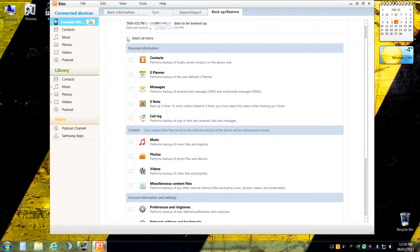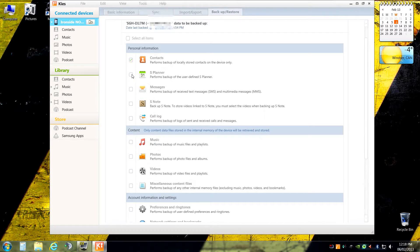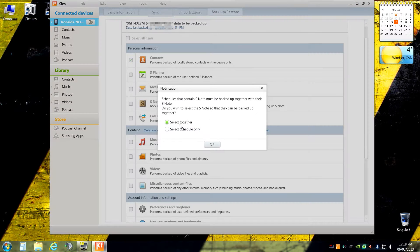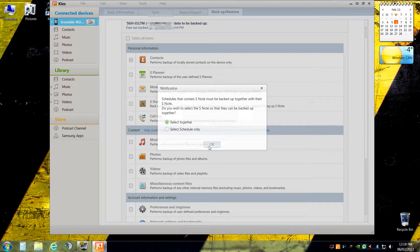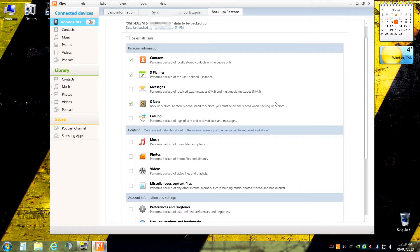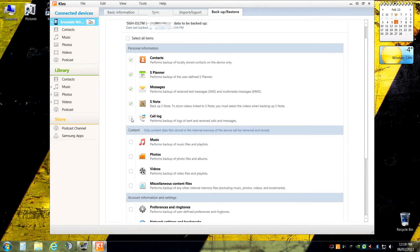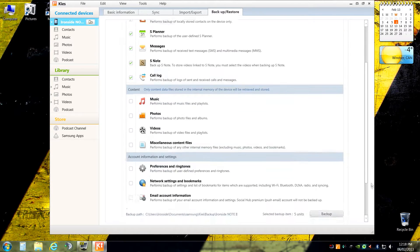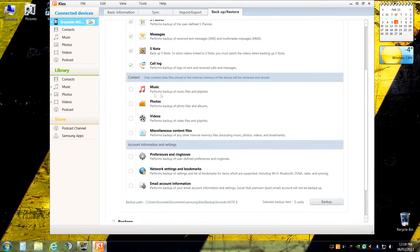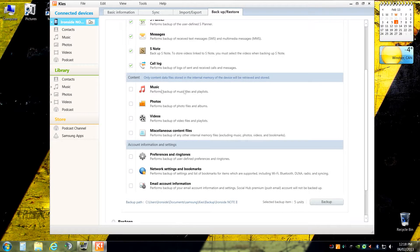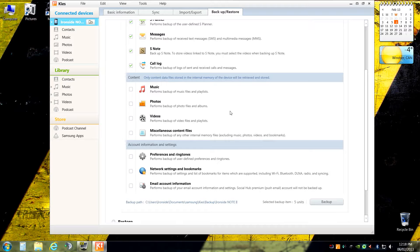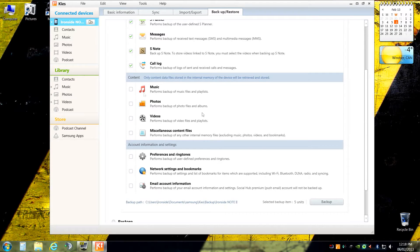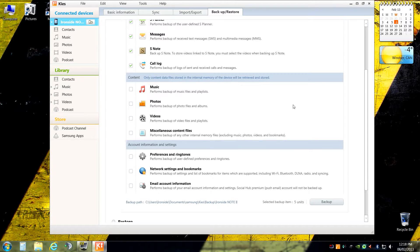So I'm going to go through and select my contacts. My S Planner is automatically going to take S Note along with it because they're kind of linked one in the same. My messages I want backed up and call logs. Now as far as my music is concerned, as well as photos, there's two reasons I'm not going to back those up. One, my music is stored on my computer's hard drive. So if my phone were to crash, I can just re-download the music from there. There's no point making this backup file bigger than it needs to be.